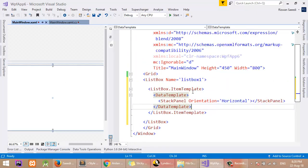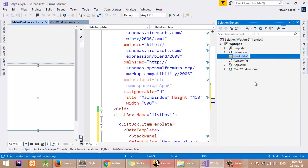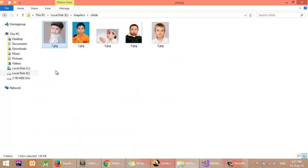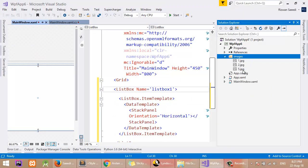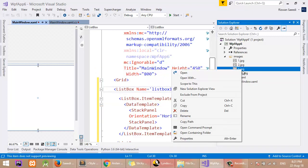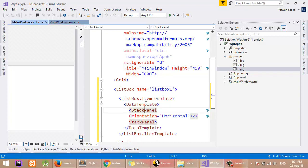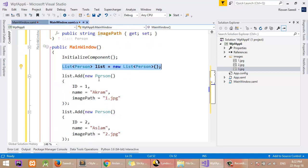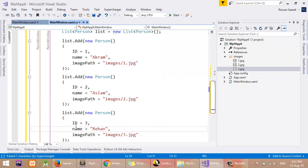First I will add some images to the project. I will create a folder named Images and paste some images into this folder. I have some images here — I will add three images and rename them to 1.jpg, 2.jpg, and 3.jpg. So now I have images in the Images folder. I will set the image path values as "images/1.jpg", which will be the complete path for the ImagePath property value.